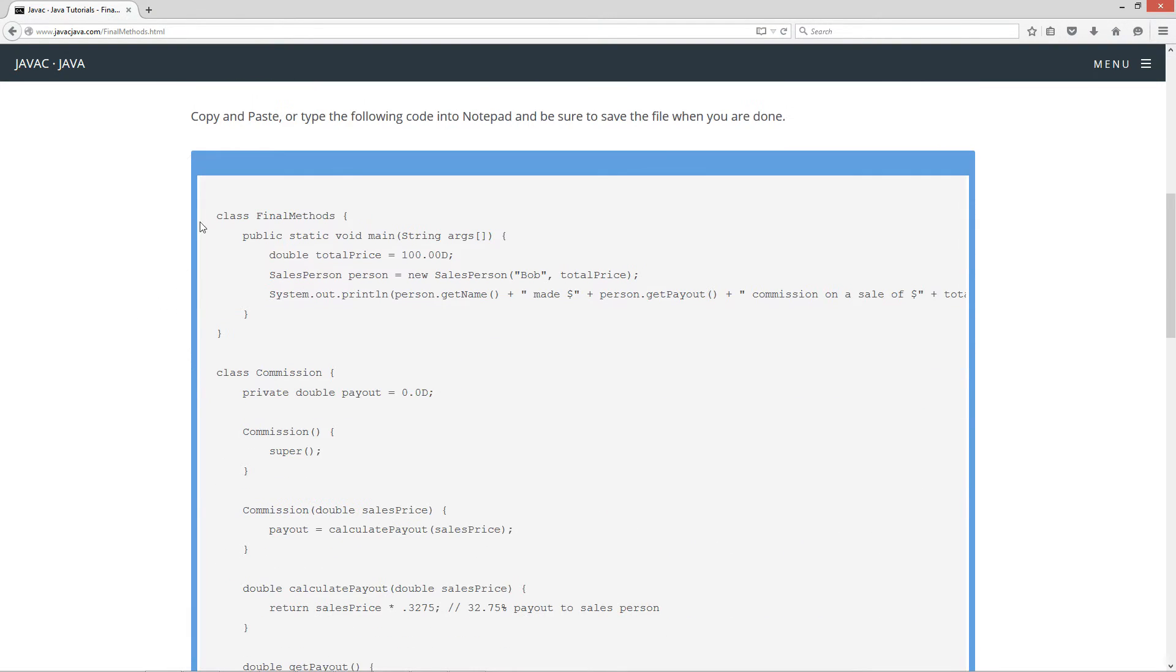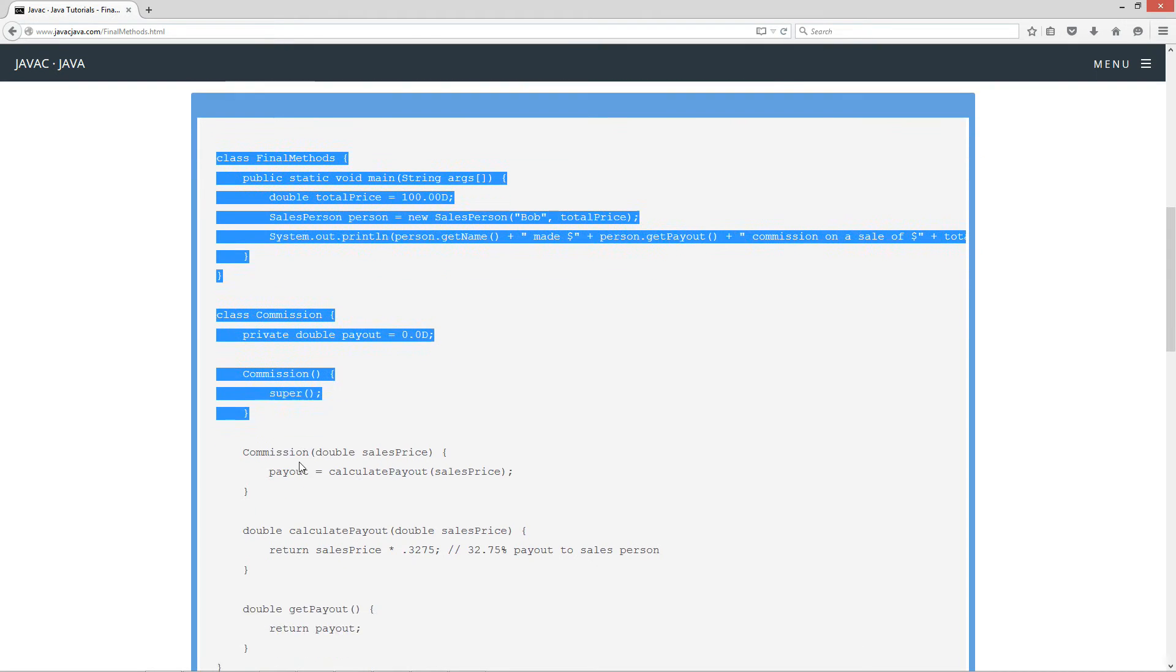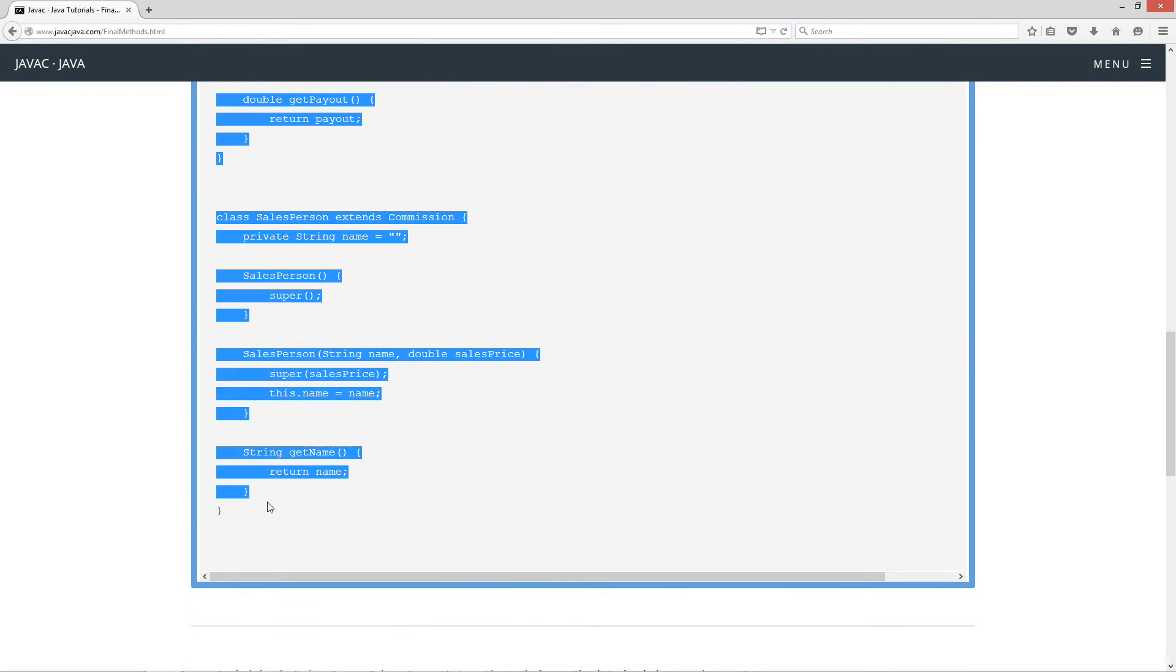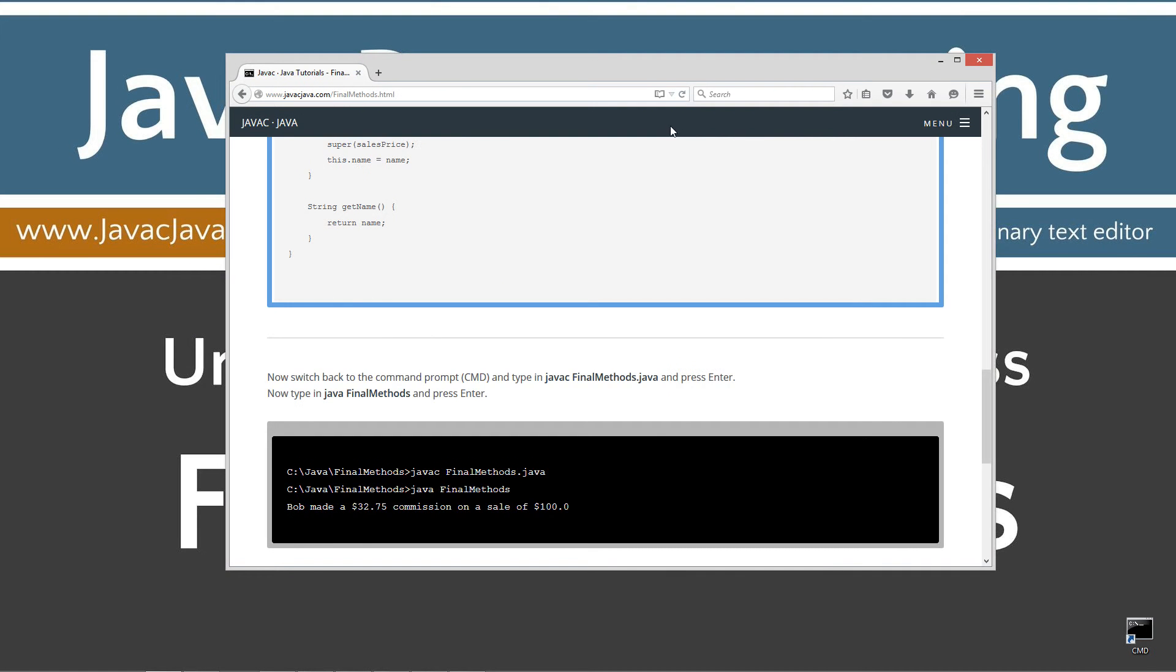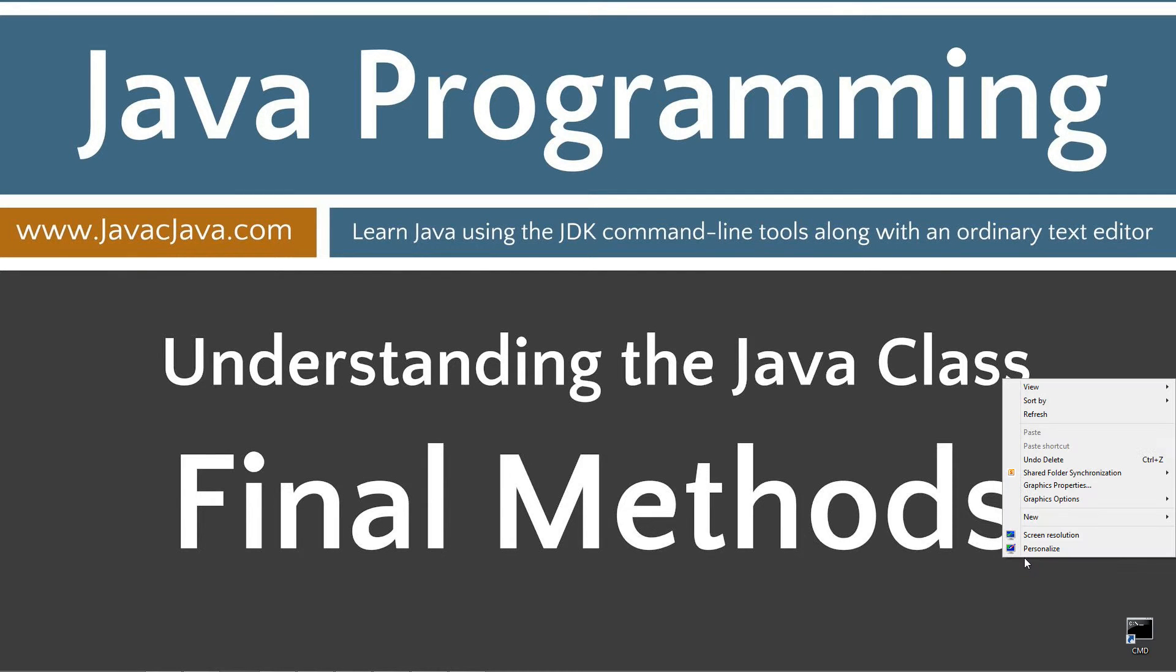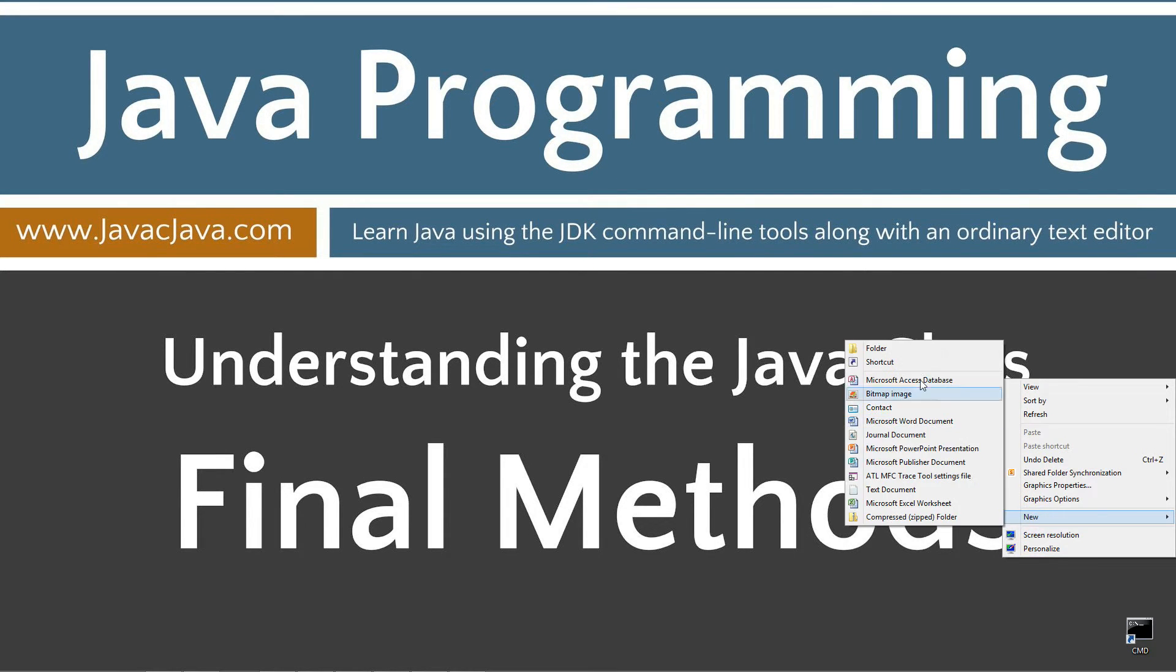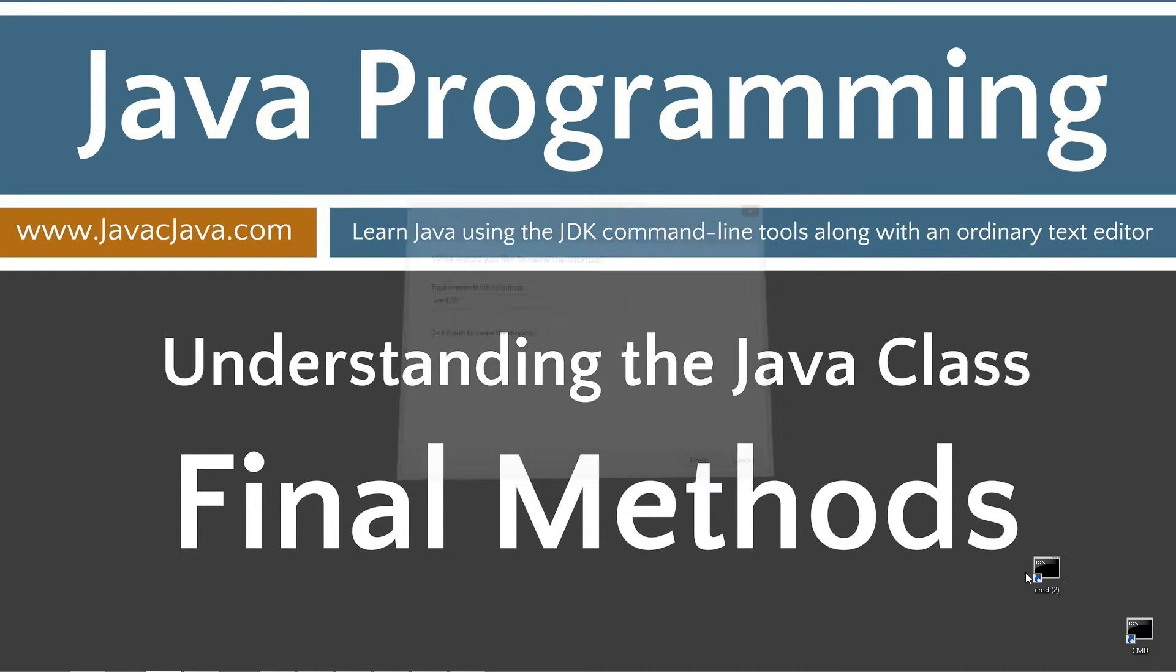Let's go ahead and scroll down here and highlight all this code. Ctrl-C to copy or right-click and select copy. Move the browser off screen. I have a shortcut to the command prompt down here on my desktop. If you don't, you can simply right-click, select new shortcut, type in CMD, and next and finish. It's just that easy.